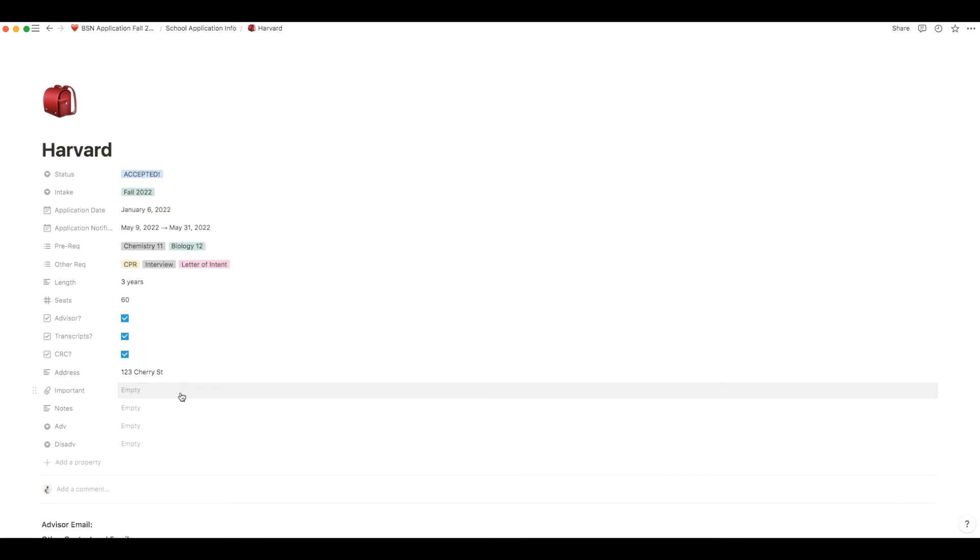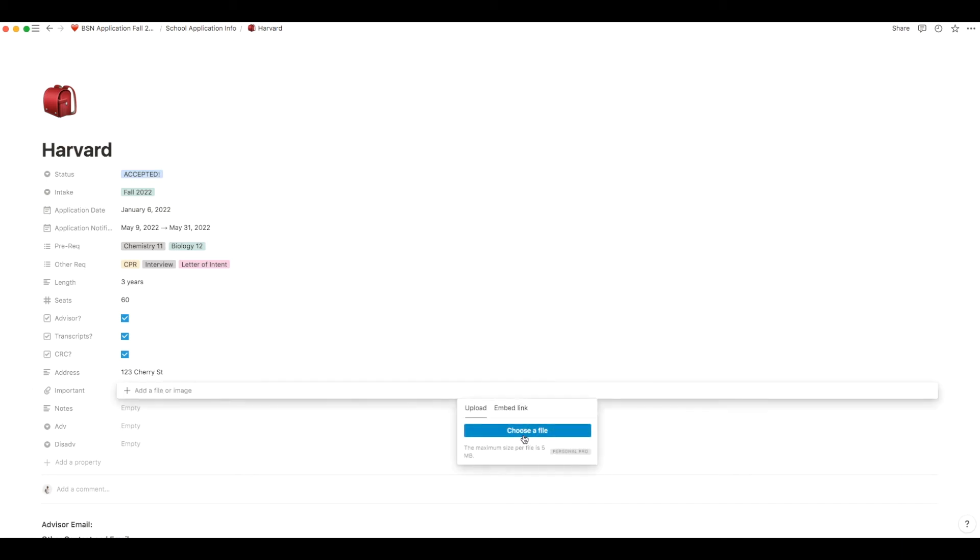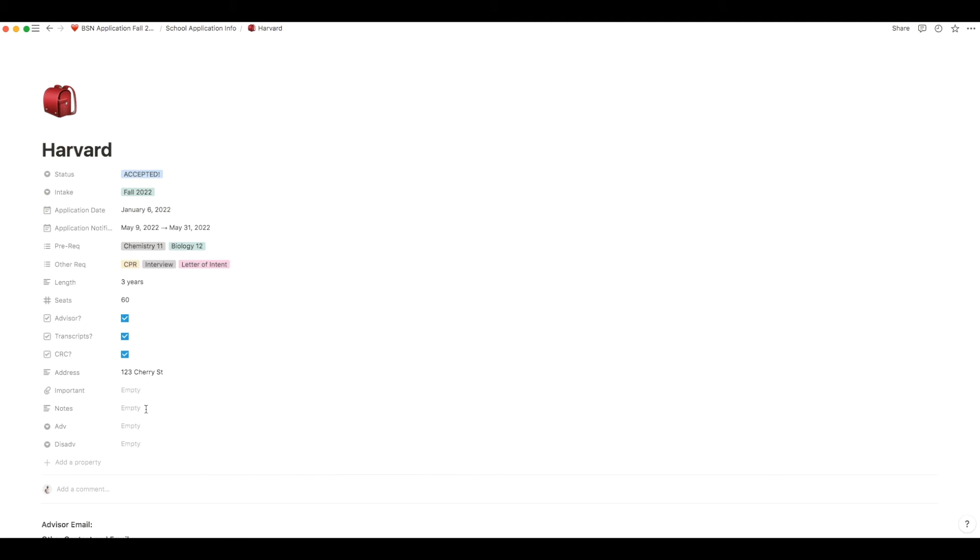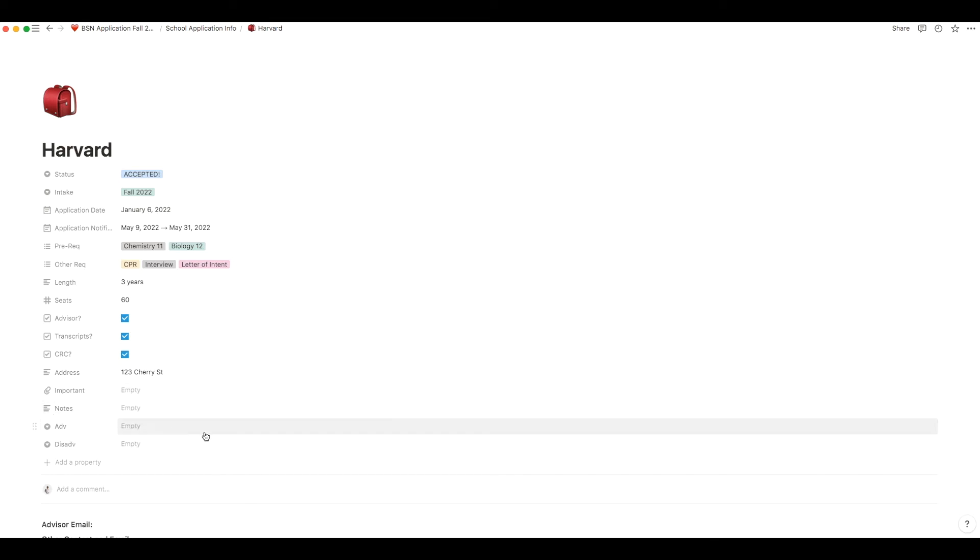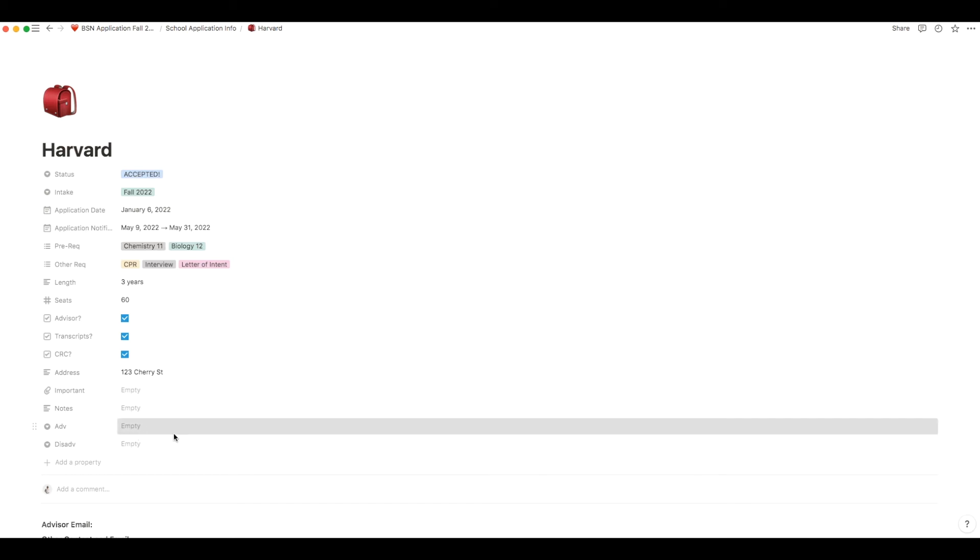This section here is to add any important files. So you may want to have copies of your transcripts for each school in here. Maybe screenshots of emails that you want to refer to. Same applies for notes. Put anything that is important to you in there. And the last part is you can use the advantages and disadvantages section to really compare schools when you're making your list and deciding which ones you want to apply to or go to.